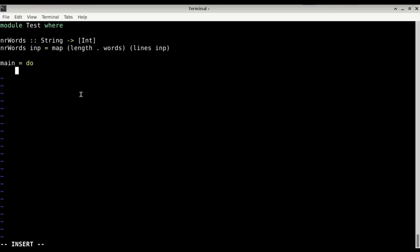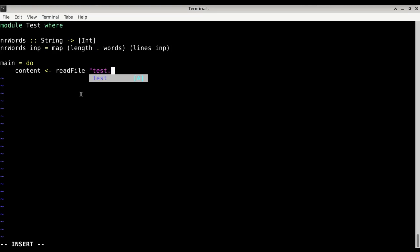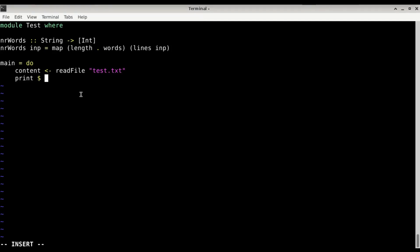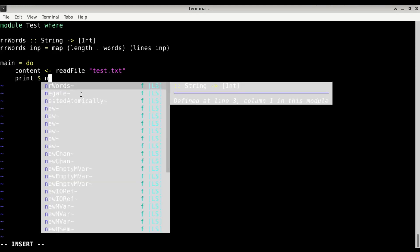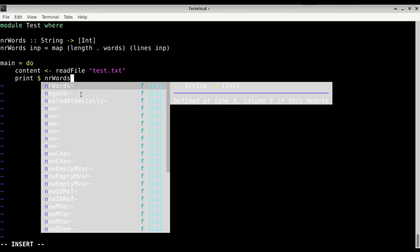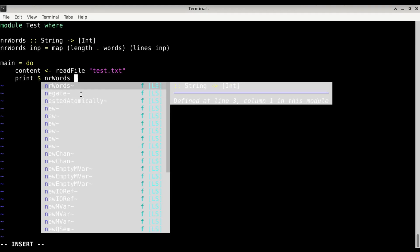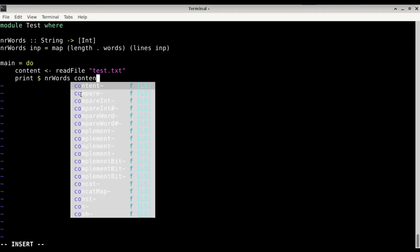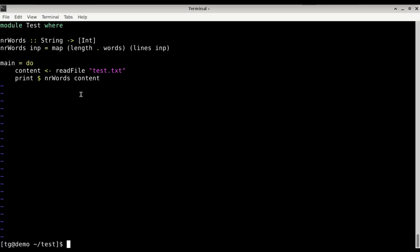So here we are going to say the content of the file is going to be readFile test.txt. And then we are going to print the nwords on the content. Looks fine for me. Cabal build.